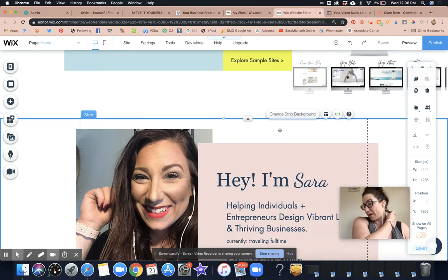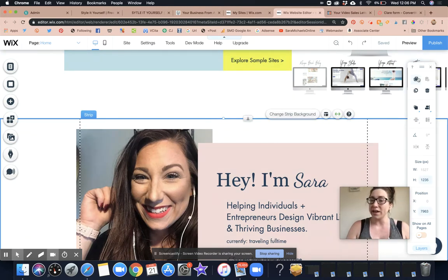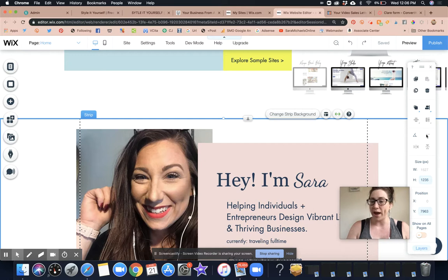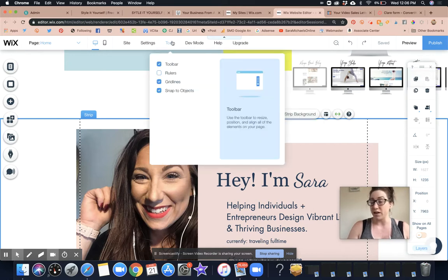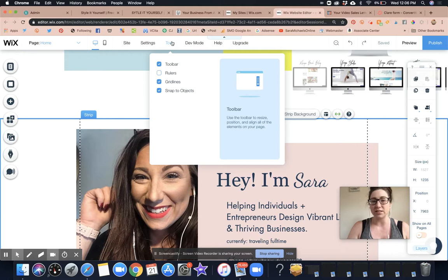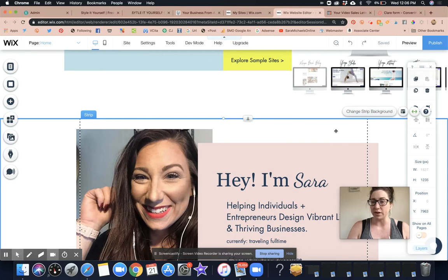So go hover over that and then click on, make sure that you have your little toolbar thing here. And if for any reason it ever disappears, like always just hover over Tools and click on that toolbar. Okay, and that's how you get it to reappear. So click on Copy.